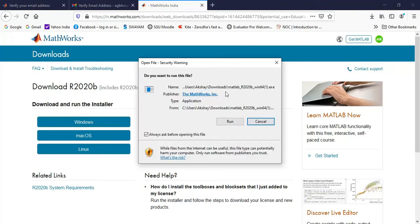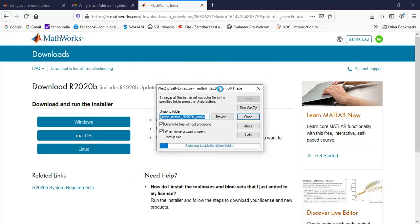So when I click on that file, I get this box so I can click on run. It will extract the files.